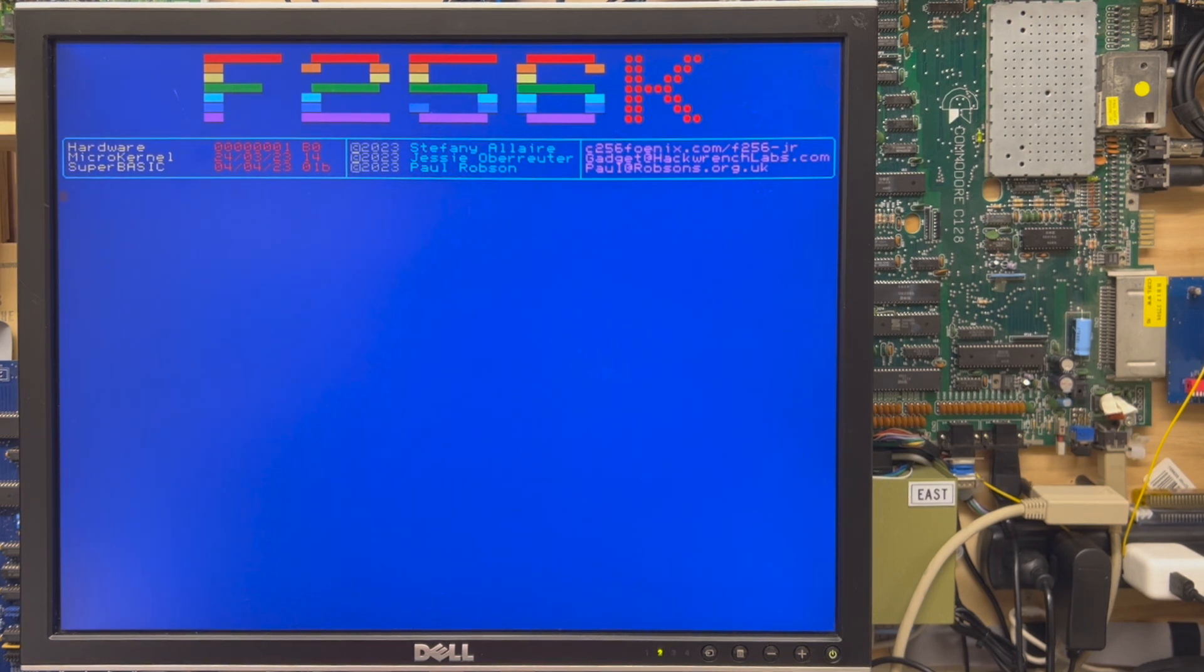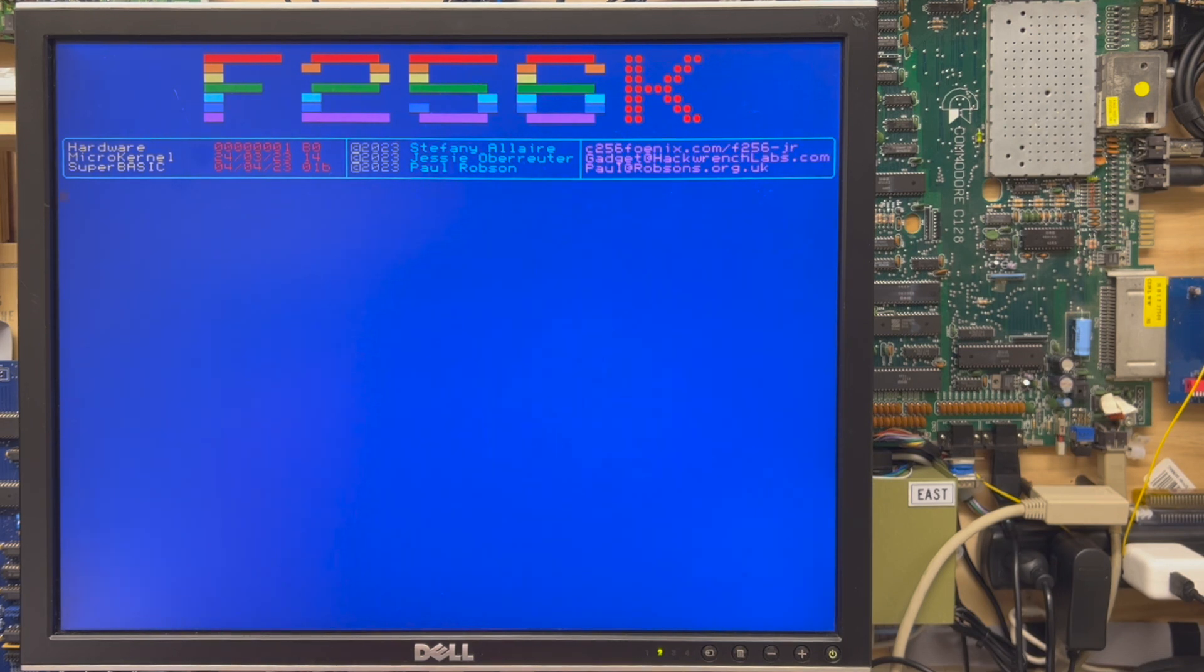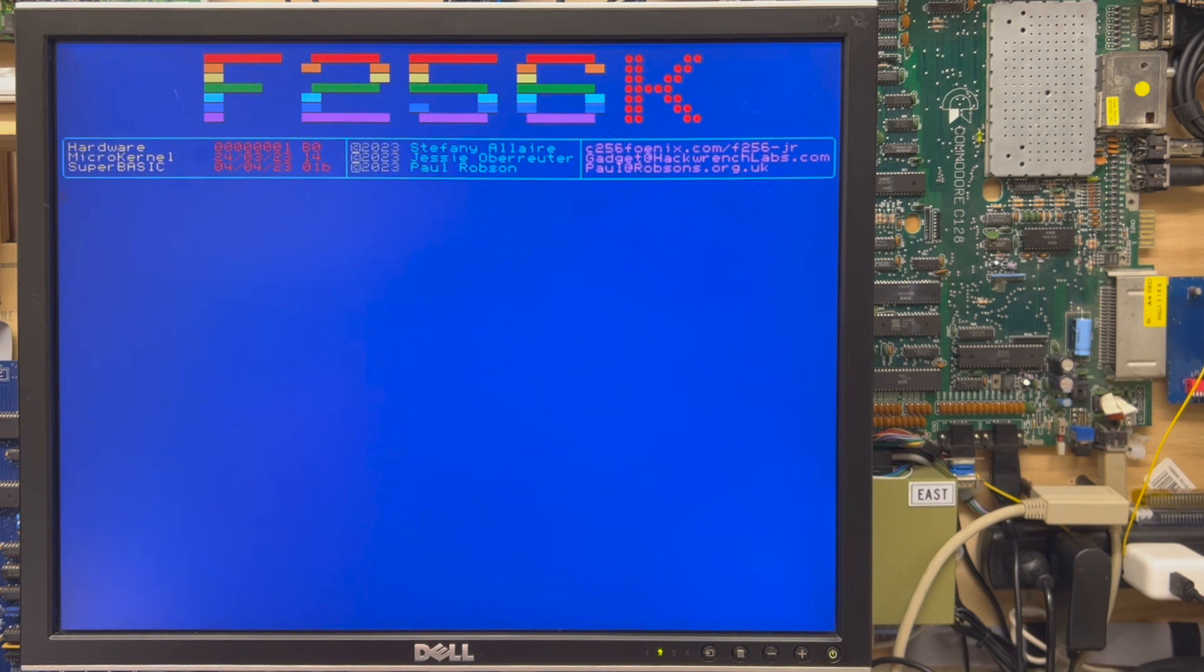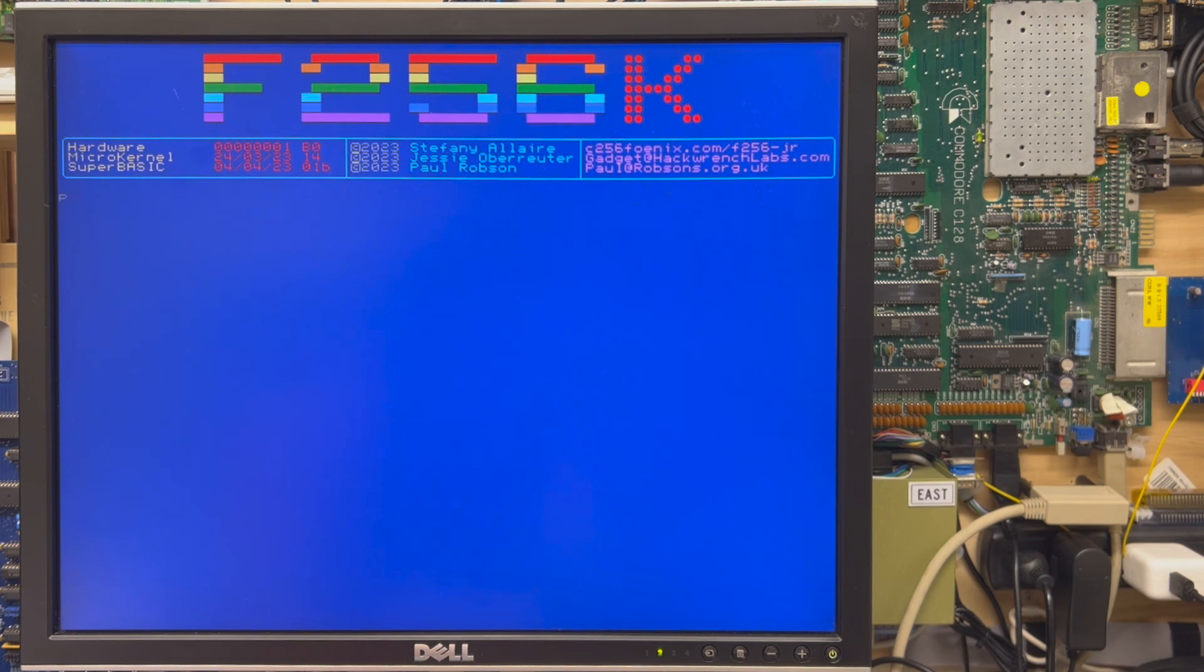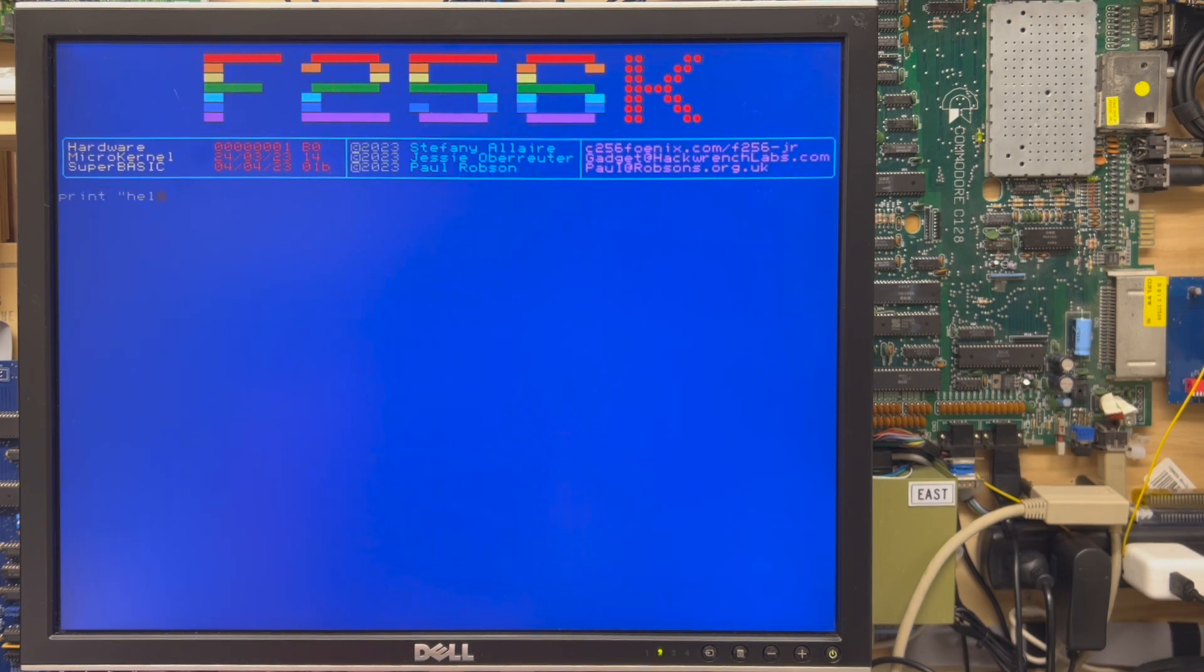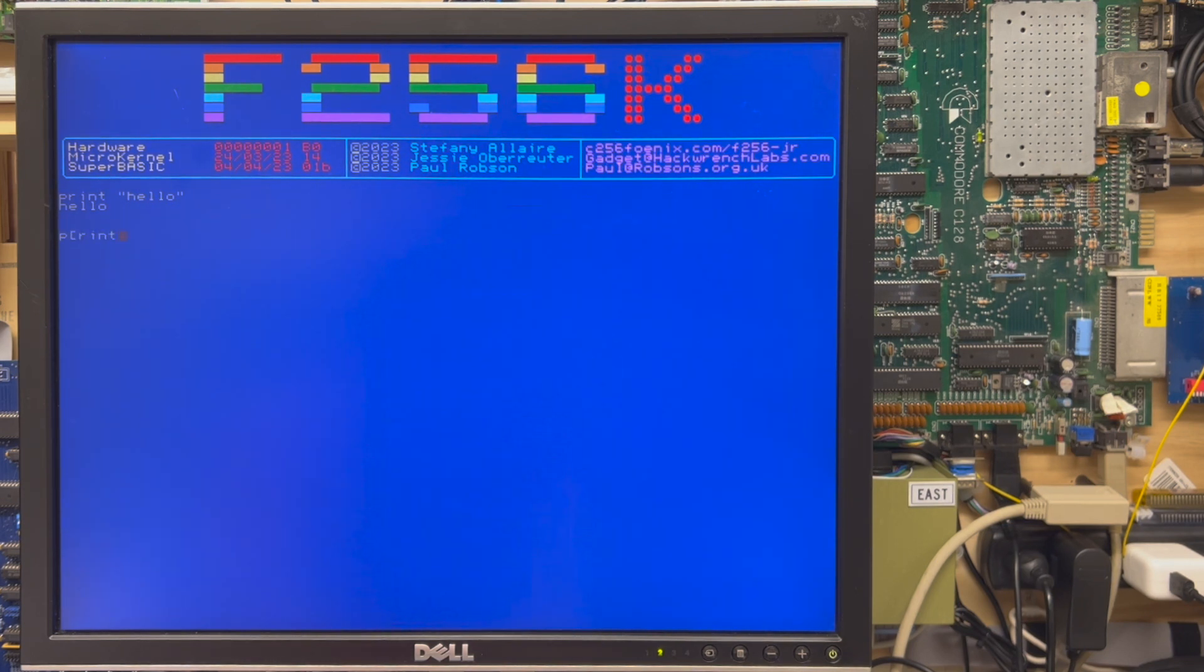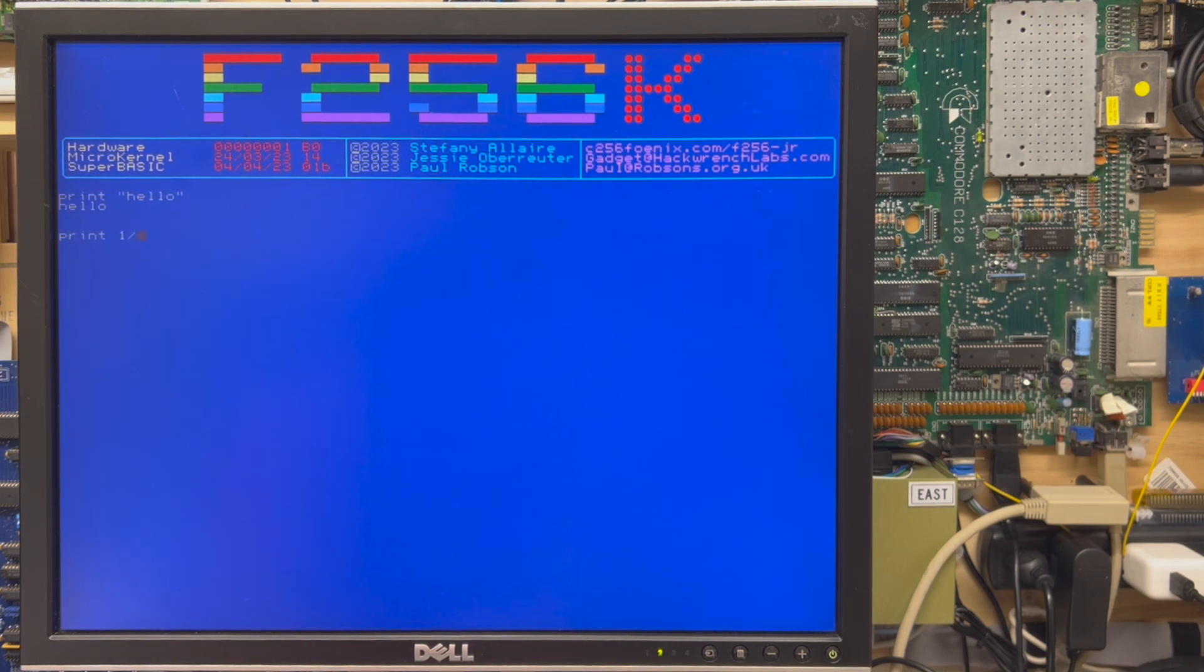You see a blinking cursor in the upper left there, and if you're familiar with the way that a Commodore 64, Commodore VIC-20, other machines have worked, essentially you can cruise around and print things in immediate mode if you like and get that right away. You can perform calculations such as print one divided by three. Okay, very good.